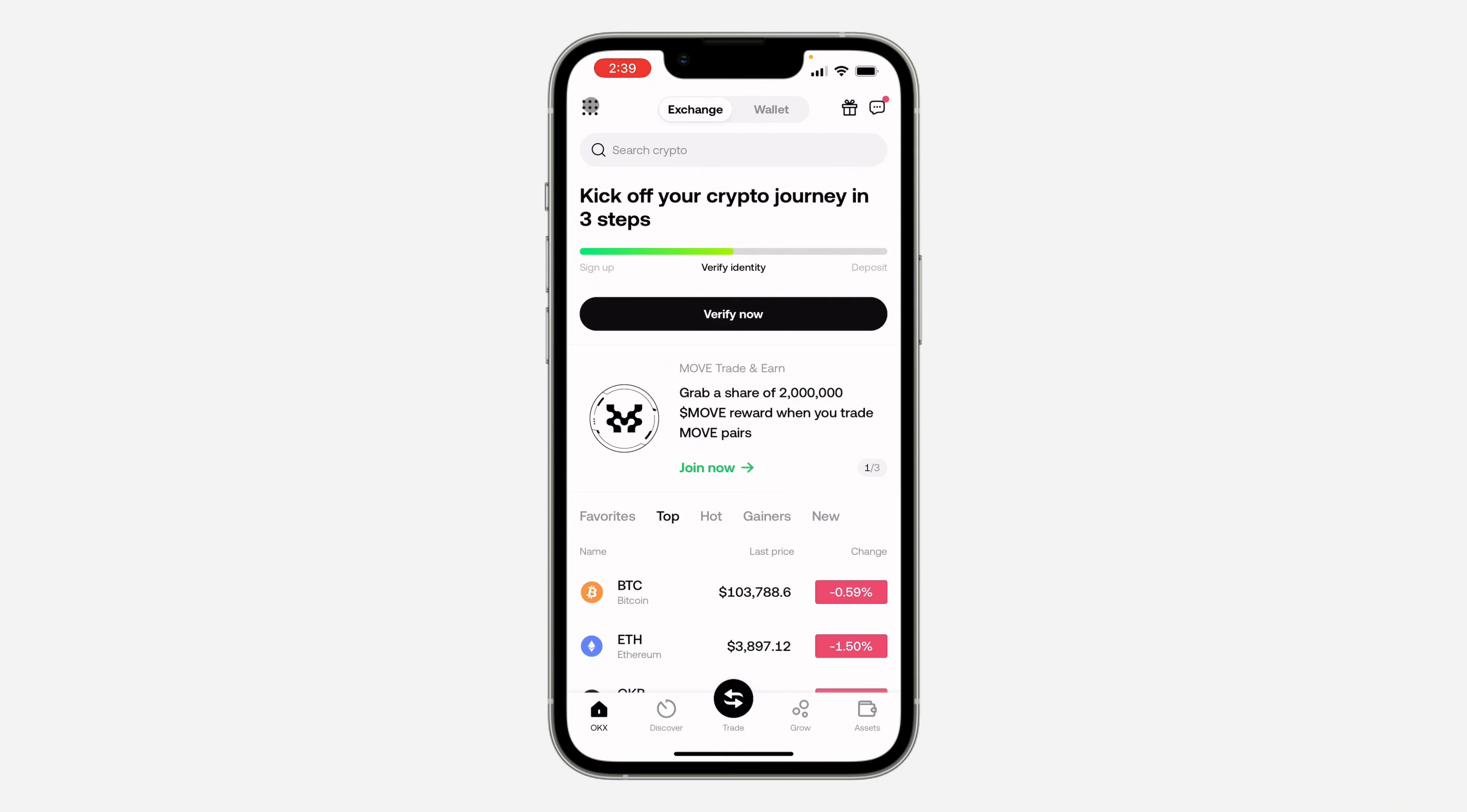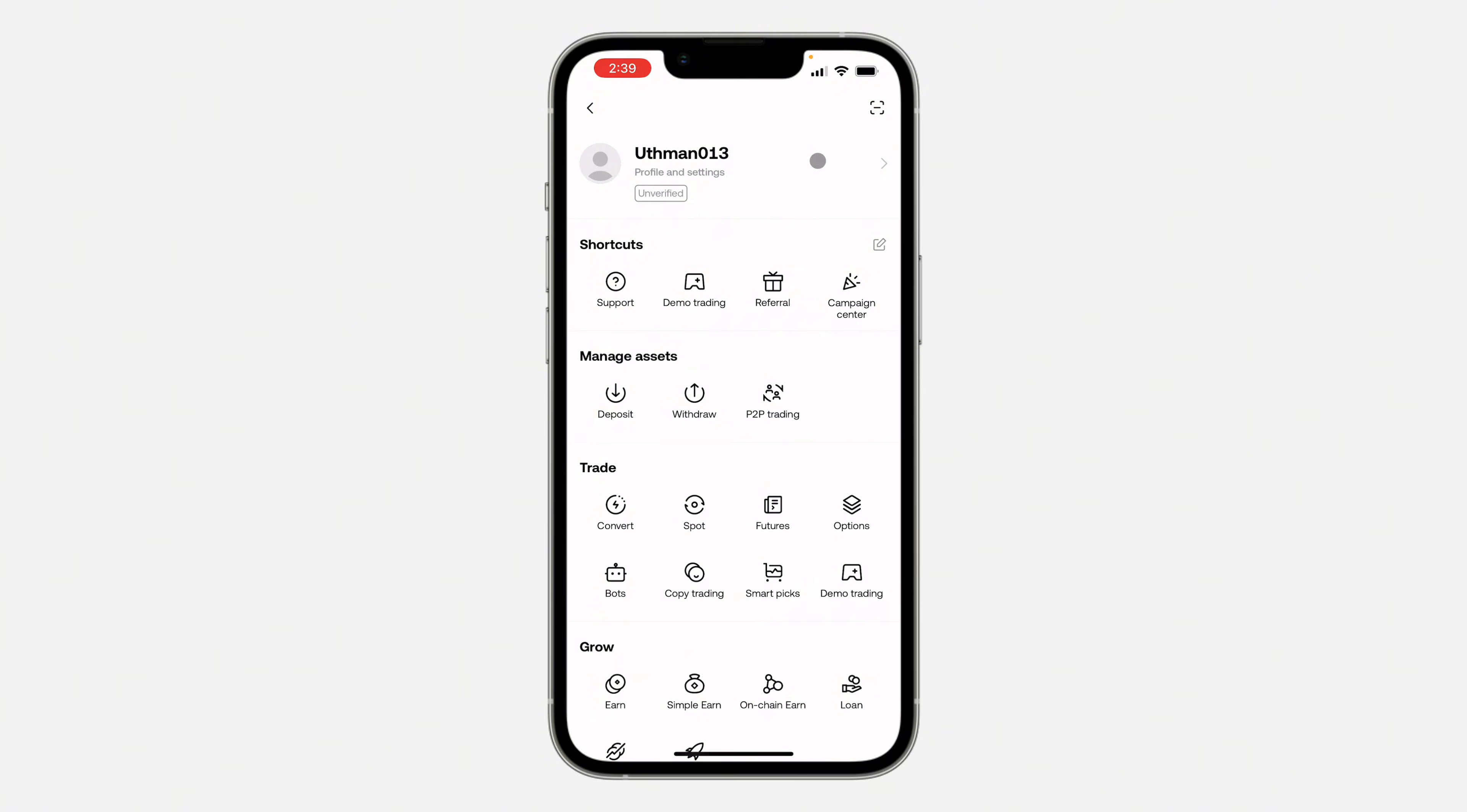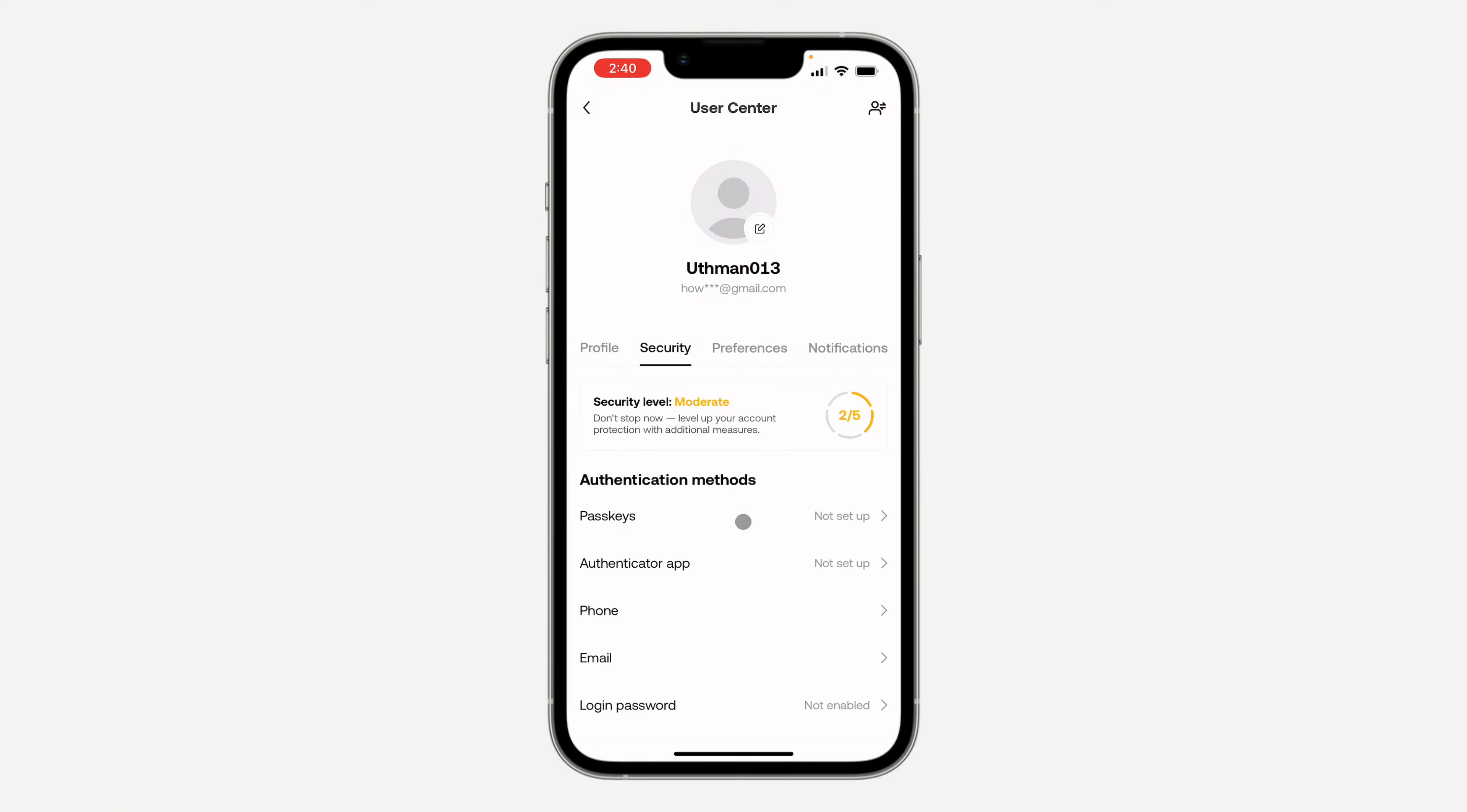After that, click on your profile at the top right. Once you click on it, click on Security. Under Security, you're going to see the option for Passkey, so click on it.